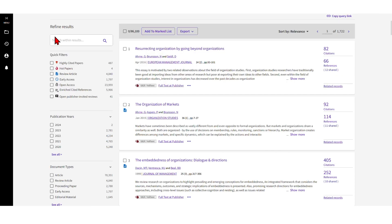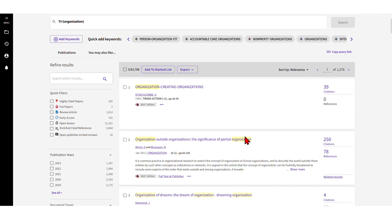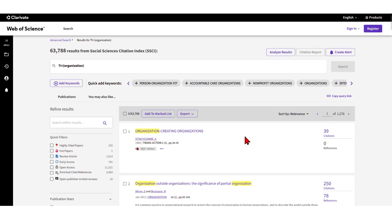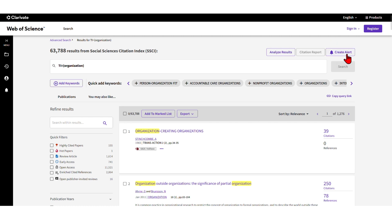That's it for the most important further elements here - apart from the keyword search which I covered in the other video. I hope this is helpful for you to refine your search and to work with these databases.